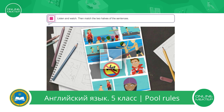Listen and watch. Then match the two halves of the sentences. Before you watch the video, let's read the halves of the sentences. You can't go swimming with a broken leg. You mustn't enter the pool without. You must have a shower. You mustn't dive. You can't eat. You can't run or play. You mustn't push. Other halves: because you mustn't get the plaster wet. People in the water. Before you enter the pool. In or around the pool. In the pool area. A swimming cap. In the shallow end.